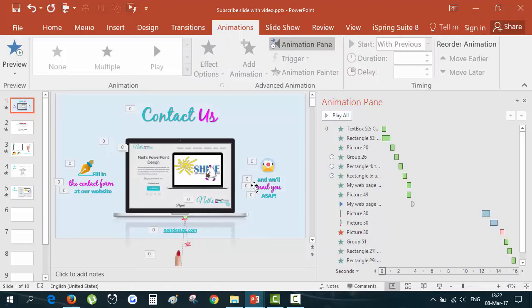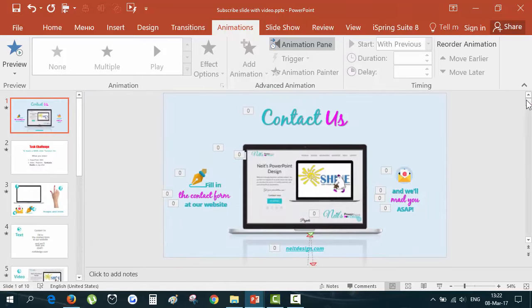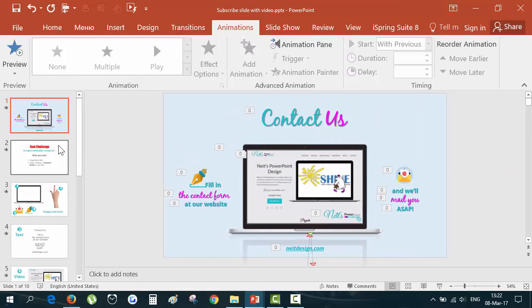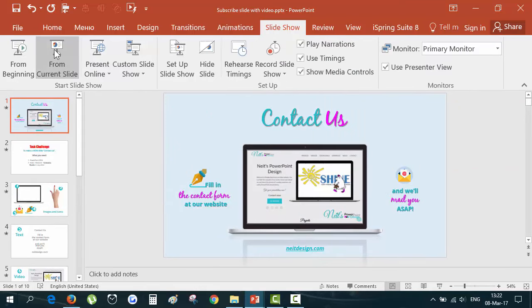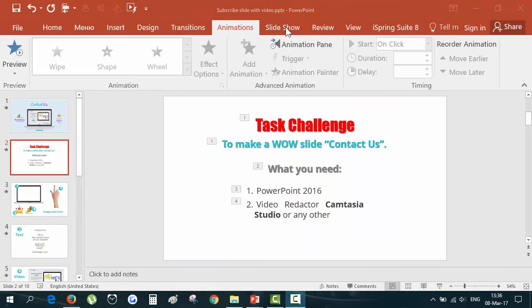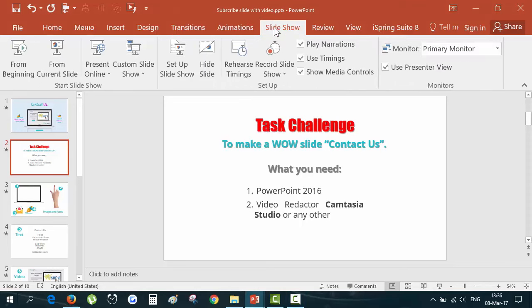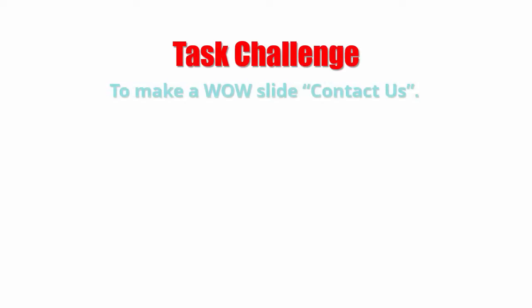So let's start and see what we should prepare before actually making the slide and the animation. I will close the animation pane for now and set on slideshow.